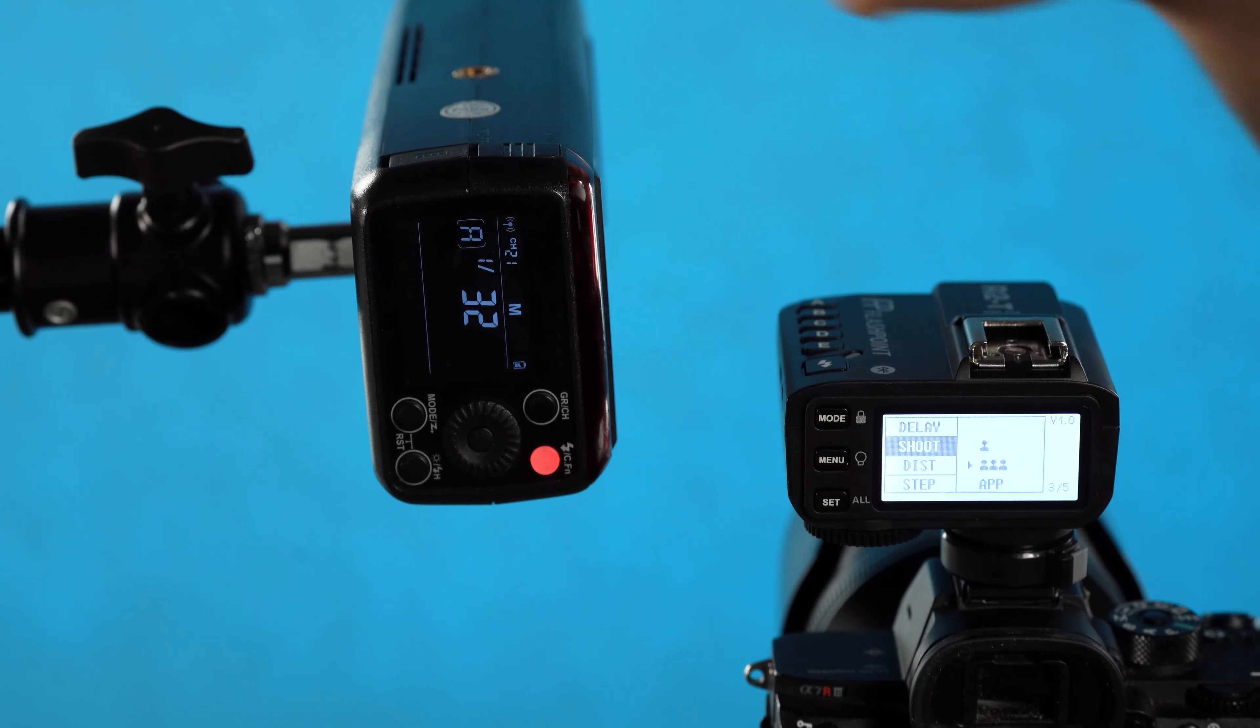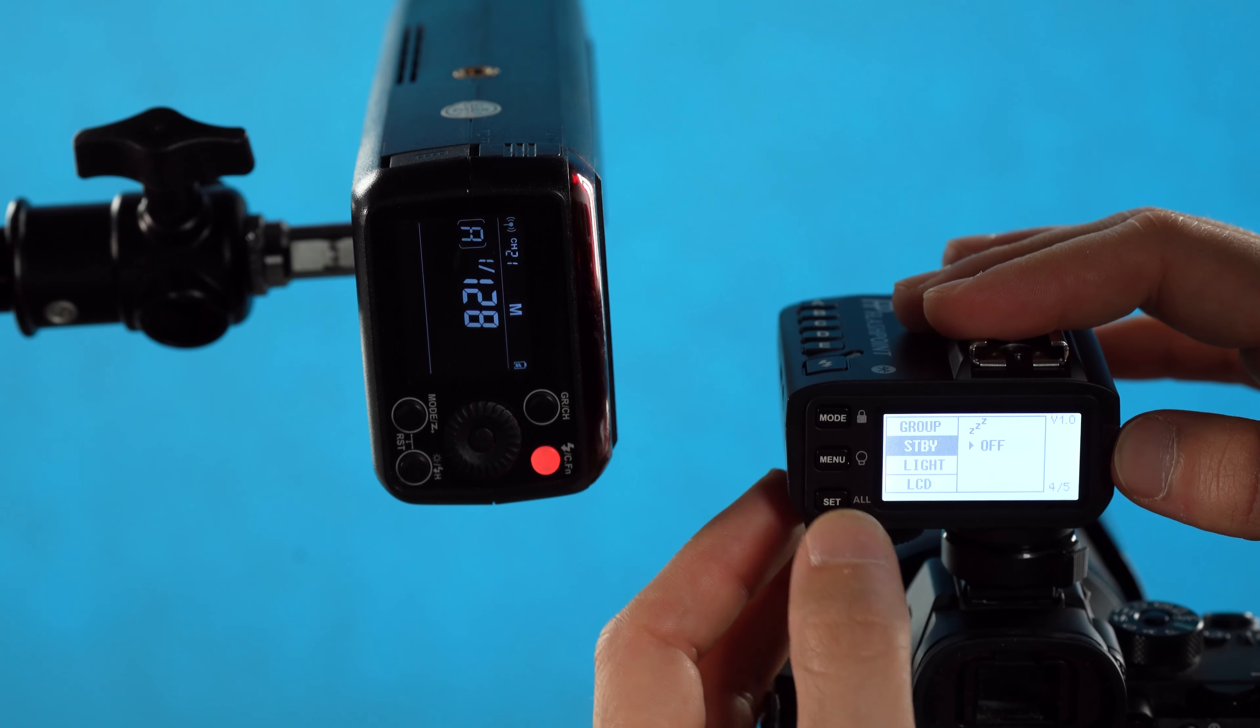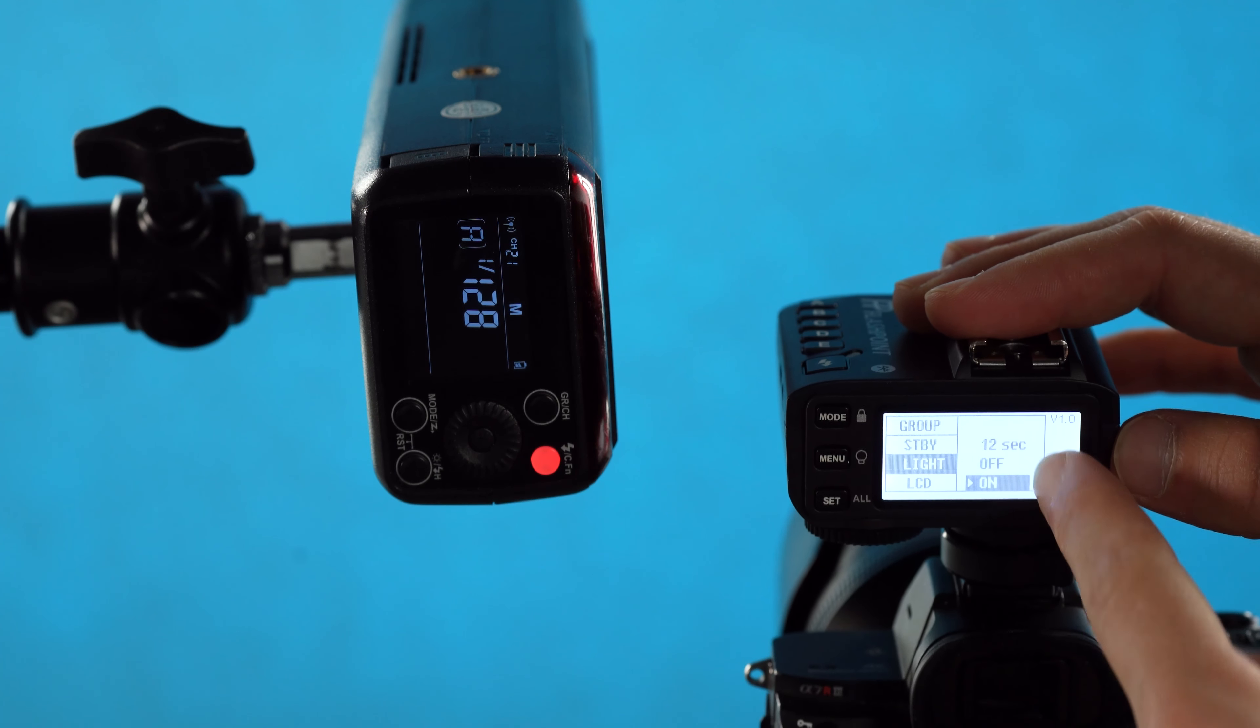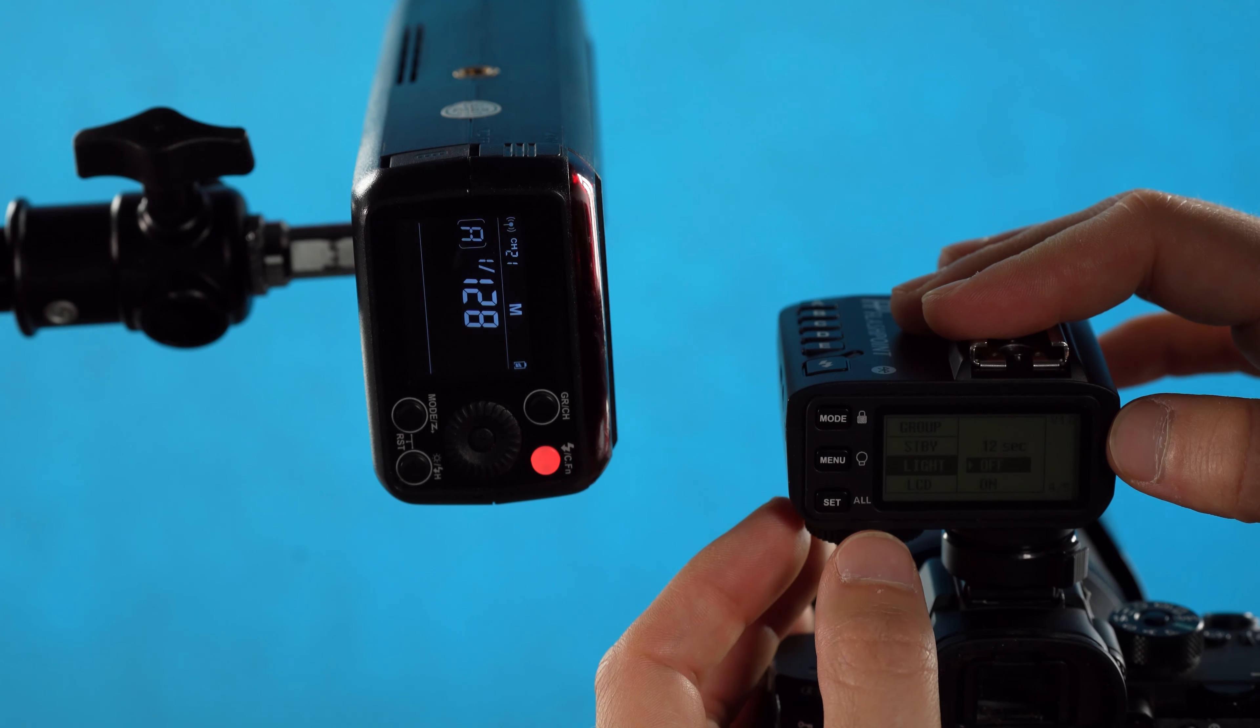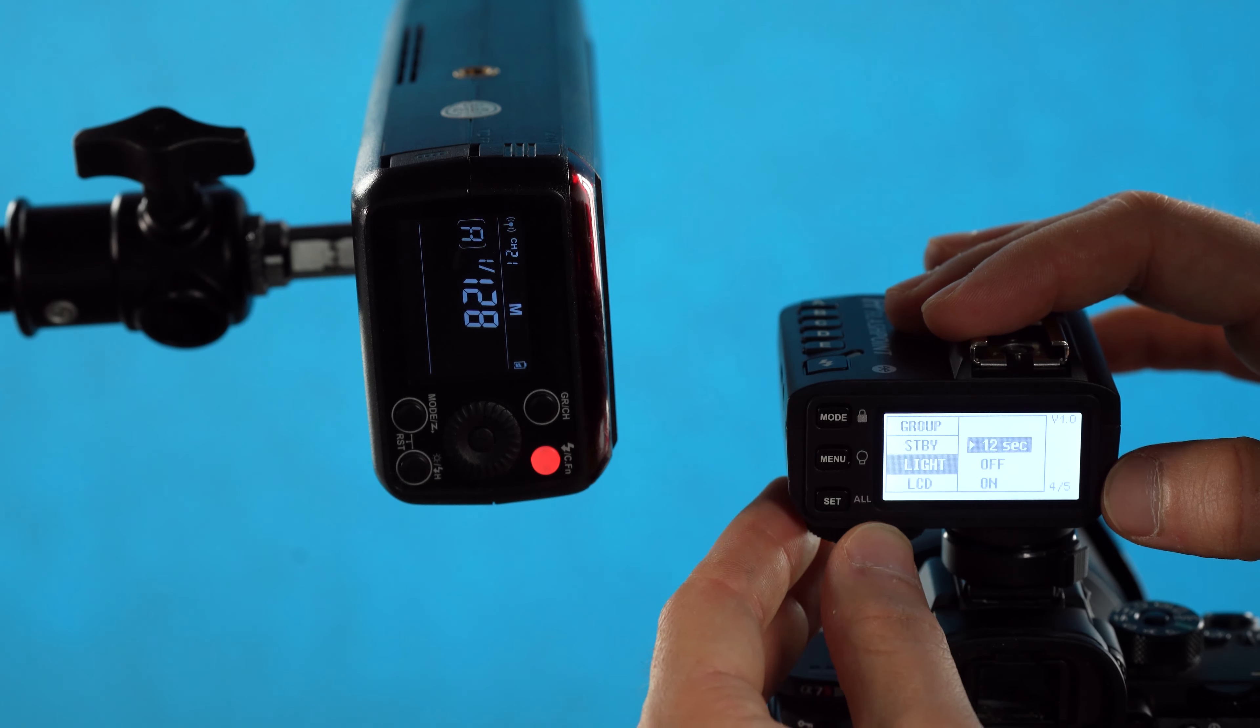On page 4, we have a group option where we can choose between displaying three groups or five groups. We have A through E, which is five groups by standard, but if you want to simplify it and you only use three lights, you can just use three groups. The standby option is how long until this falls asleep if it doesn't sense any activity. I just have mine off right now because I'm giving a tutorial, but you can set it to 60 seconds, 30 minutes, 60 minutes, or off. The light controls the display light on the back here. We can choose 12 seconds, off, or on. On will always be on, off will always be off, and 12 seconds will be on for 12 seconds, and then once you stop interacting with it for 12 seconds it will automatically power off.